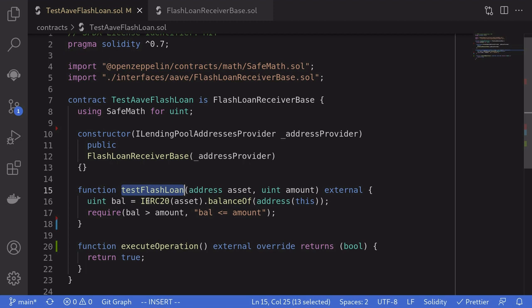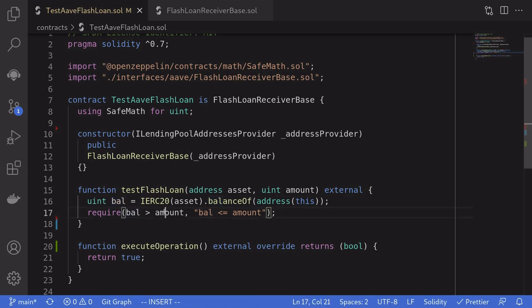We'll have to repay more than we borrowed. So we'll check that the balance of the token inside this contract is greater than the amount that we're going to borrow.